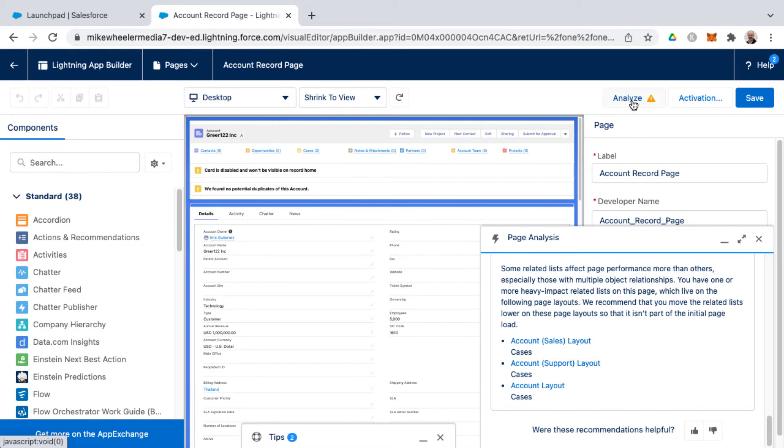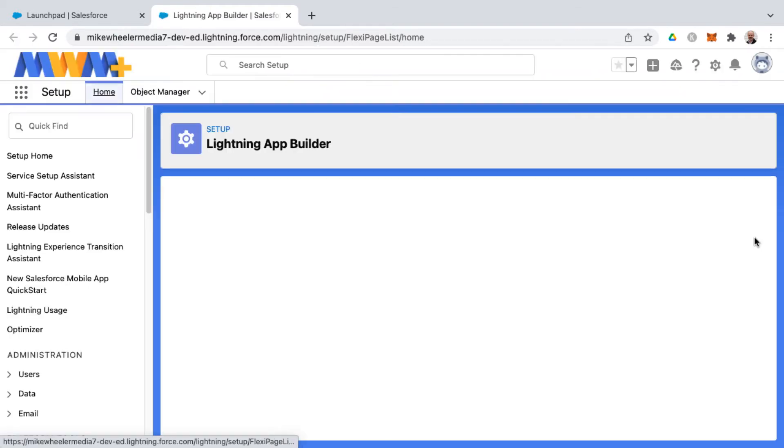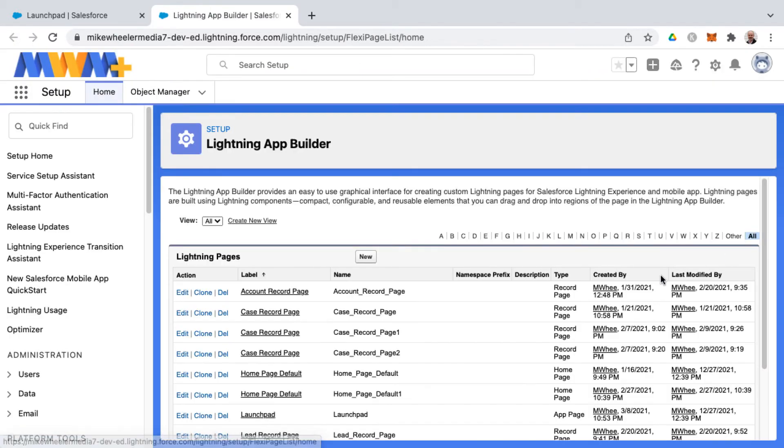So that is in a nutshell how to analyze a Lightning page, and remember that's just going in Lightning App Builder to see your list of Lightning pages, clicking Edit.